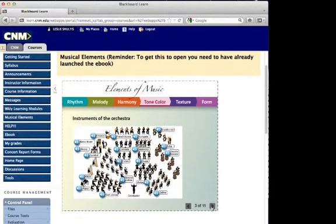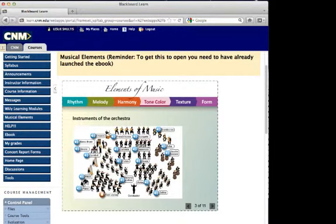These are the instruments and you can listen to them — the recordings are pretty good. Here we have the strings: violins, violas, cellos, and basses. First violin and second violin are actually the same instrument; they're just playing different parts. So violin, viola, cello, and bass are your four primary string instruments.